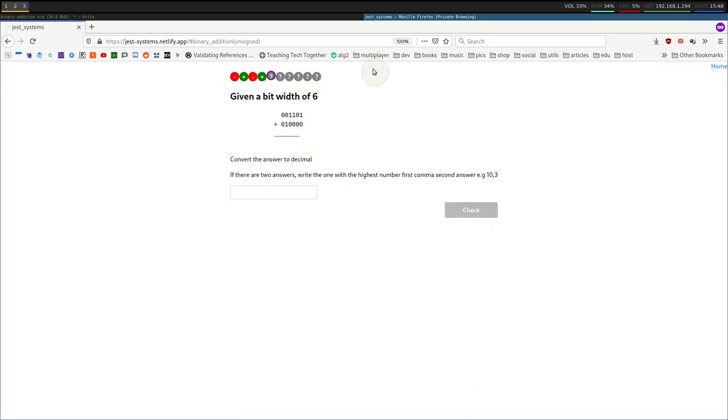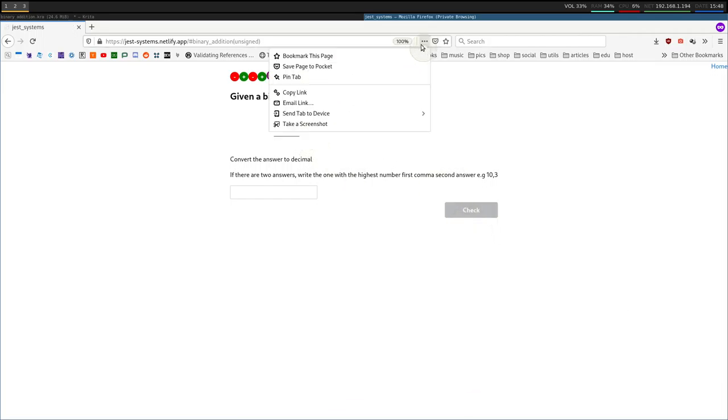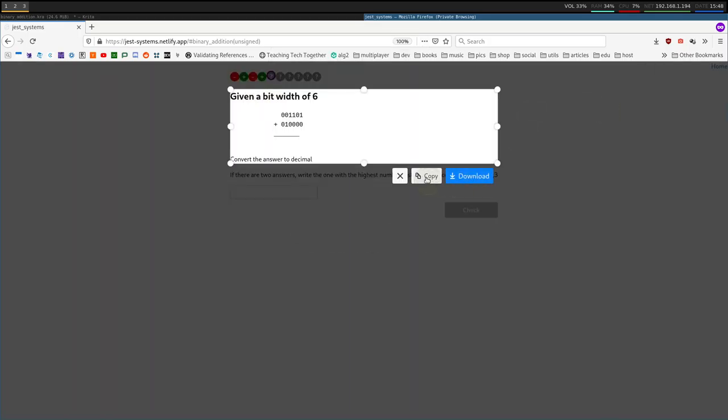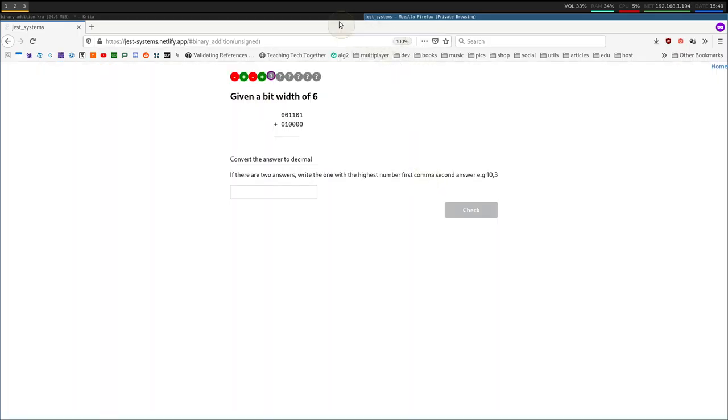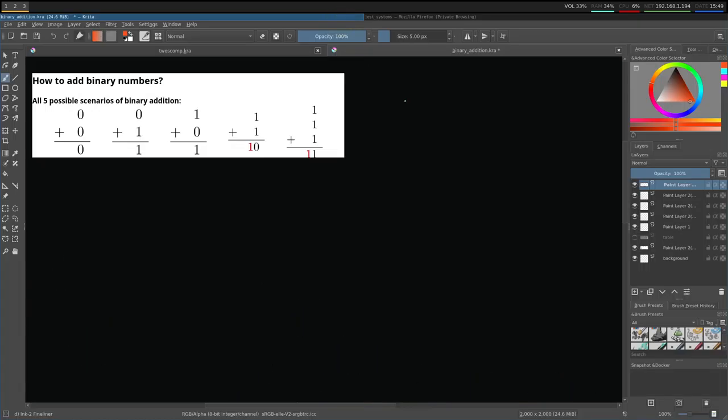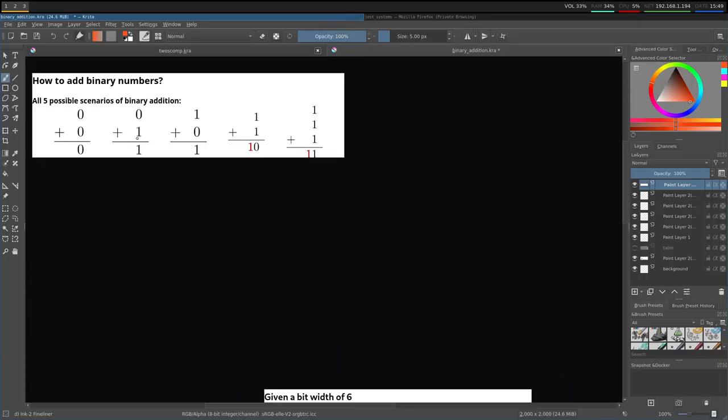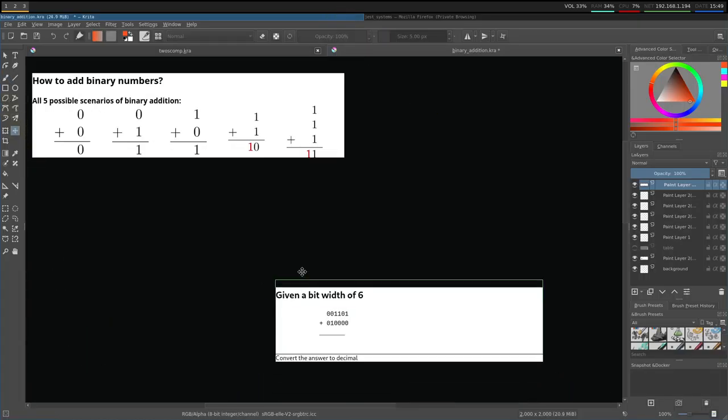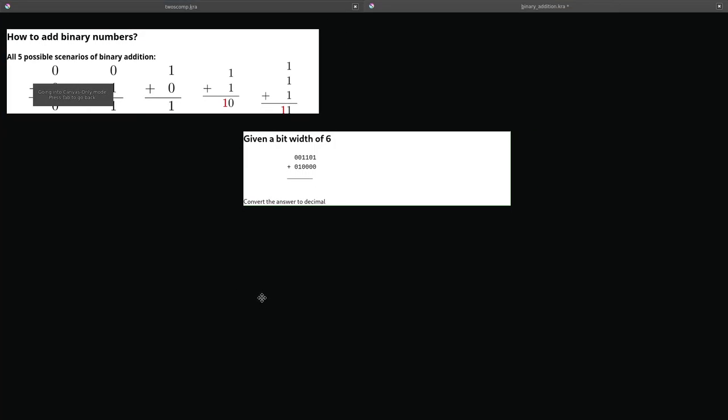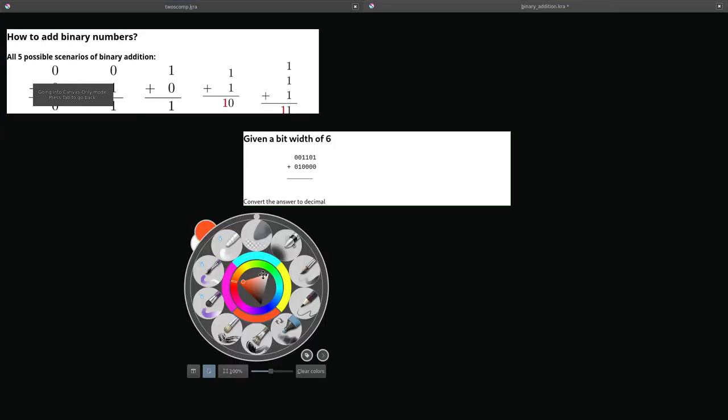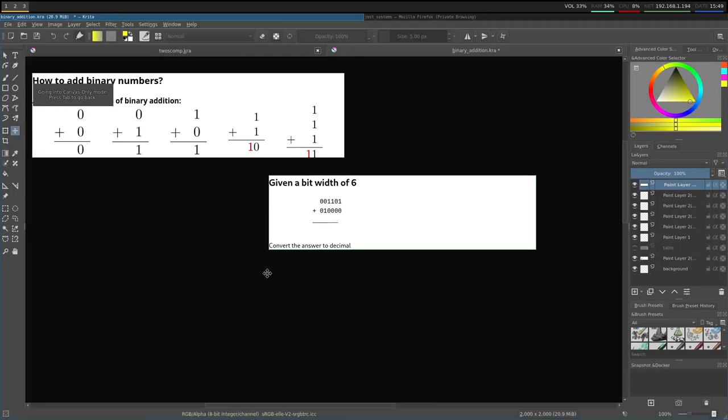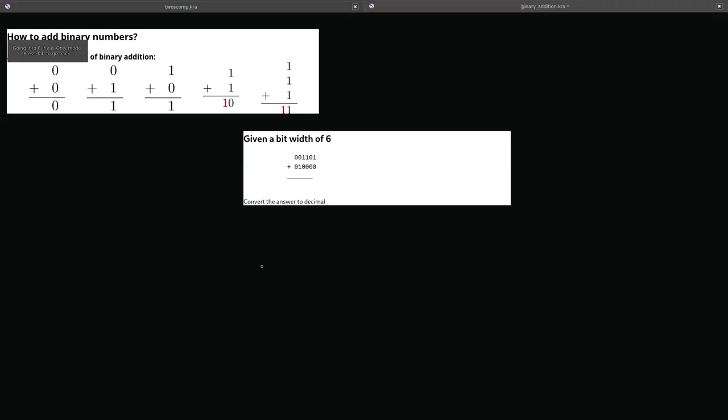Given a bit width of 6. Add these two numbers. I'm going to screenshot this. Copy. Paste it in here. So, if you guys can take a swing at it. I recommend you do. But I'm going to go over it once I write it down. So, 0, 0, 1, 1, 0, 1. 0, 1, 0, 0, 0, 0, 0.